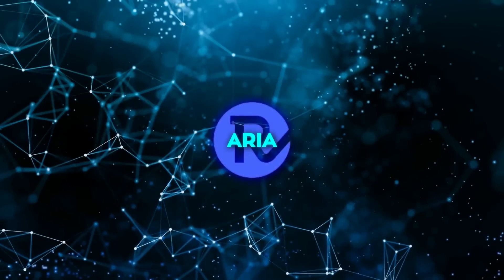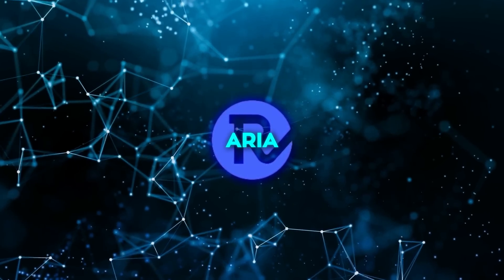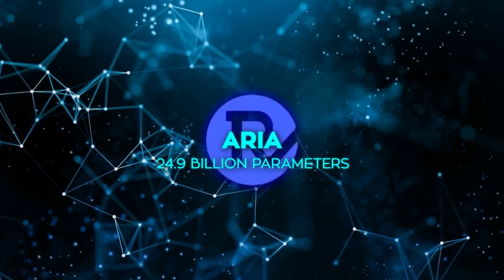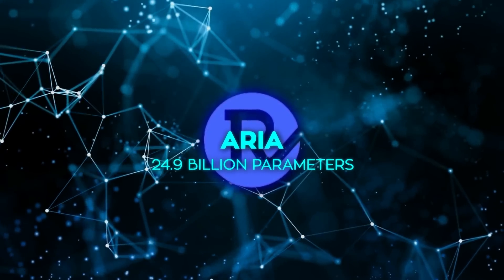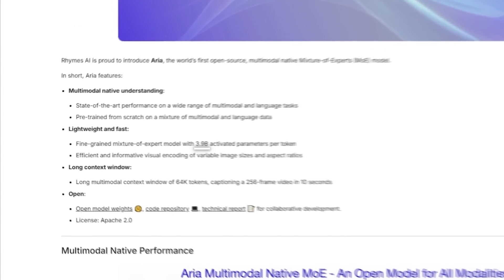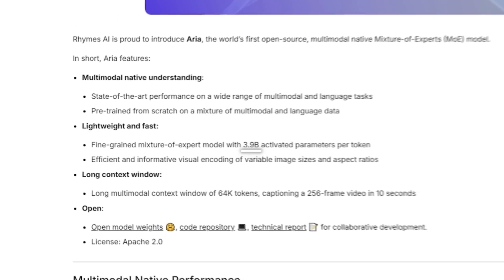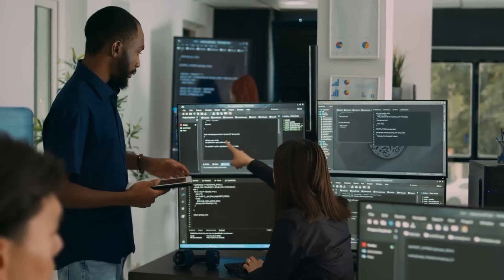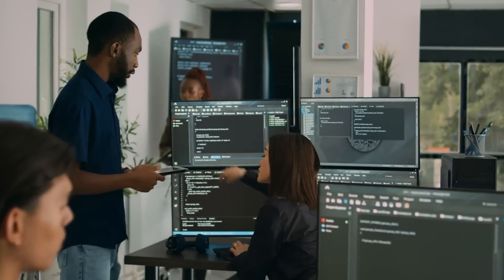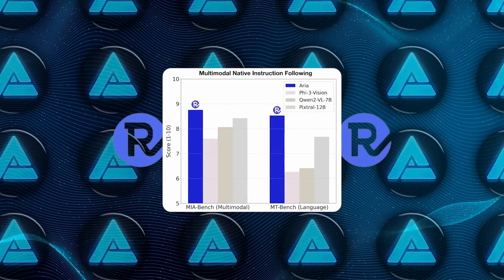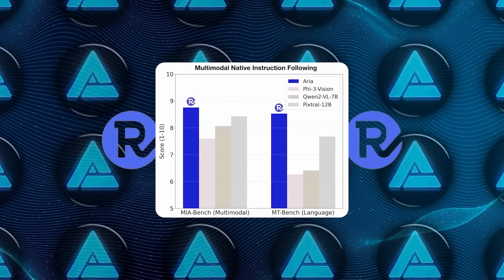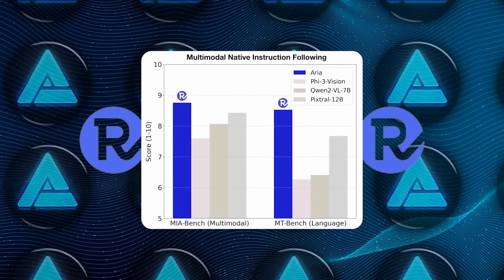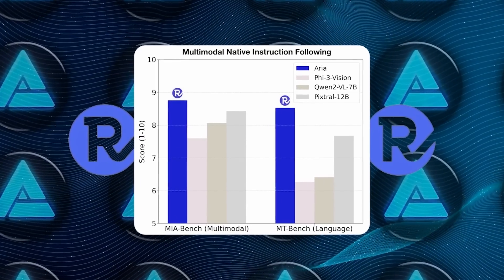And just to put some numbers on it, ARIA operates with 24.9 billion parameters, but it only activates 3.5 billion at any given time. Compare that to a fully dense model that has to run all its parameters, and you'll see why it can outperform its competition without needing a supercomputer to function.